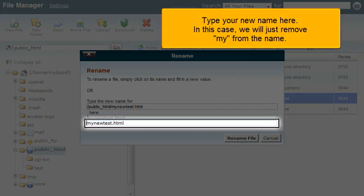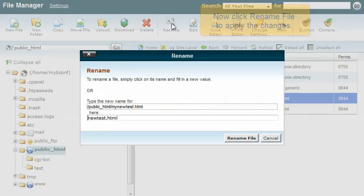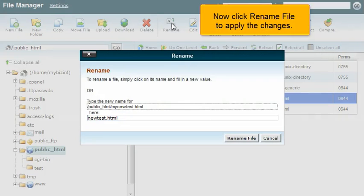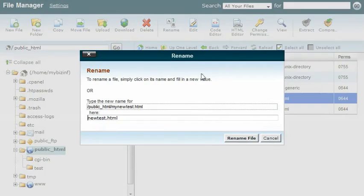Type your new name here. In this case, we will just remove my from the name. Now click Rename File to apply the changes.